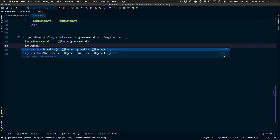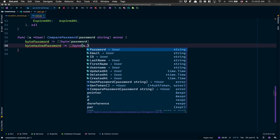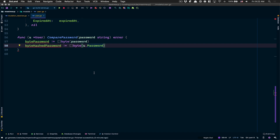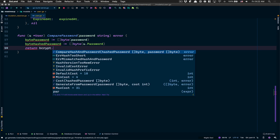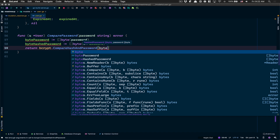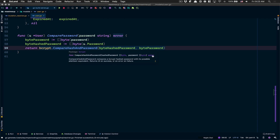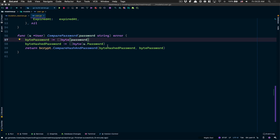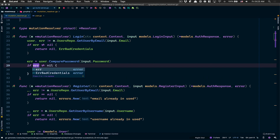I'm gonna get the byte password by doing a slice of byte from the password. After that, I'm gonna call the hashed password, which is going to be equal to the byte again of the user's hashed password. Then the only thing I need to do is call bcrypt and call `CompareHashAndPassword`, passing the byte hashed password plus the byte plain-text password. This function returns nil on success or an error on failure. So if we have an error, it means the comparison failed.